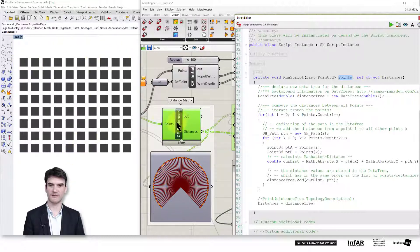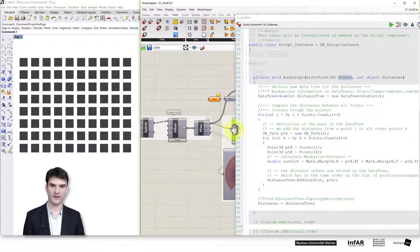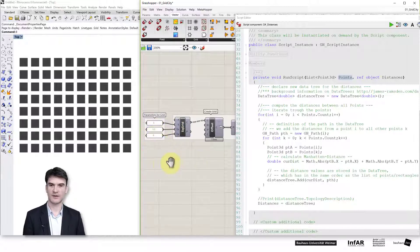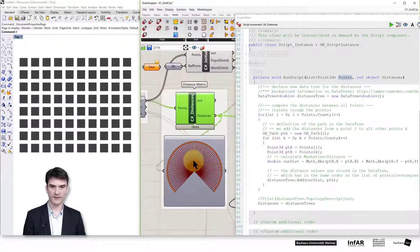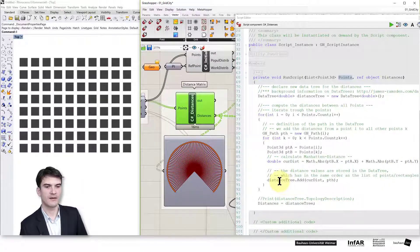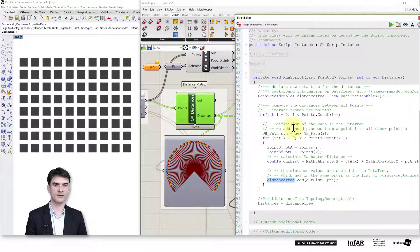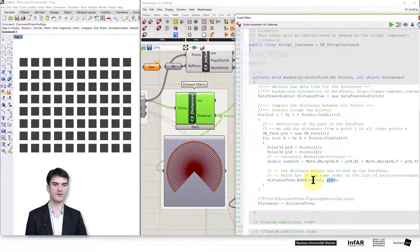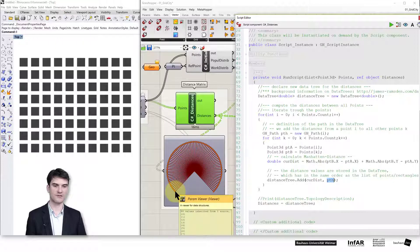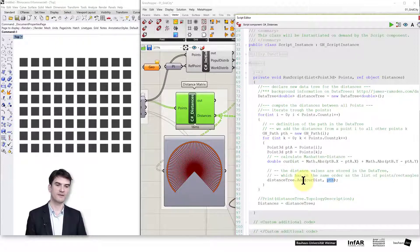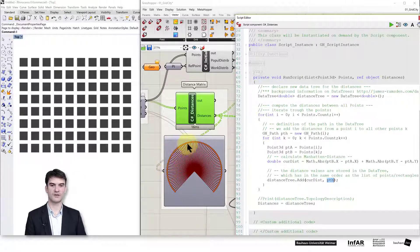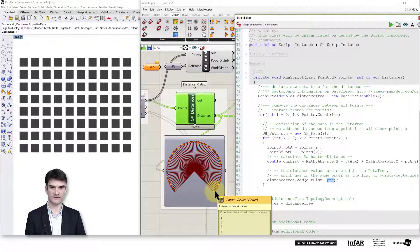All distances are stored in the tree. To add a value I call distanceTree.Add with the current distance and the path — this is analogous to adding a value to a list, except the list has many branches. You can see all these branches containing lists; the dots in the visualization represent entries in those branches. Data trees are a bit complicated to understand, but in this example it's not too difficult.